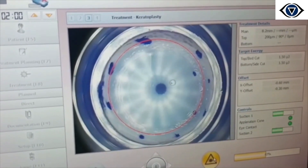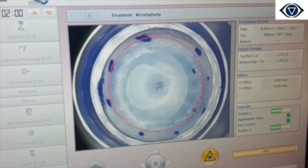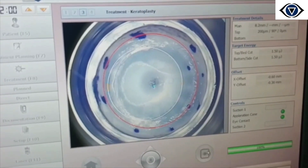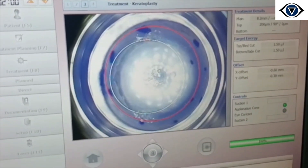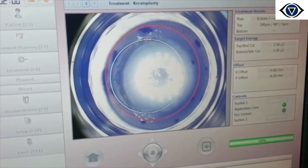The harvested inlay graft was stored on a Teflon block submerged in a few drops of balanced saline solution.